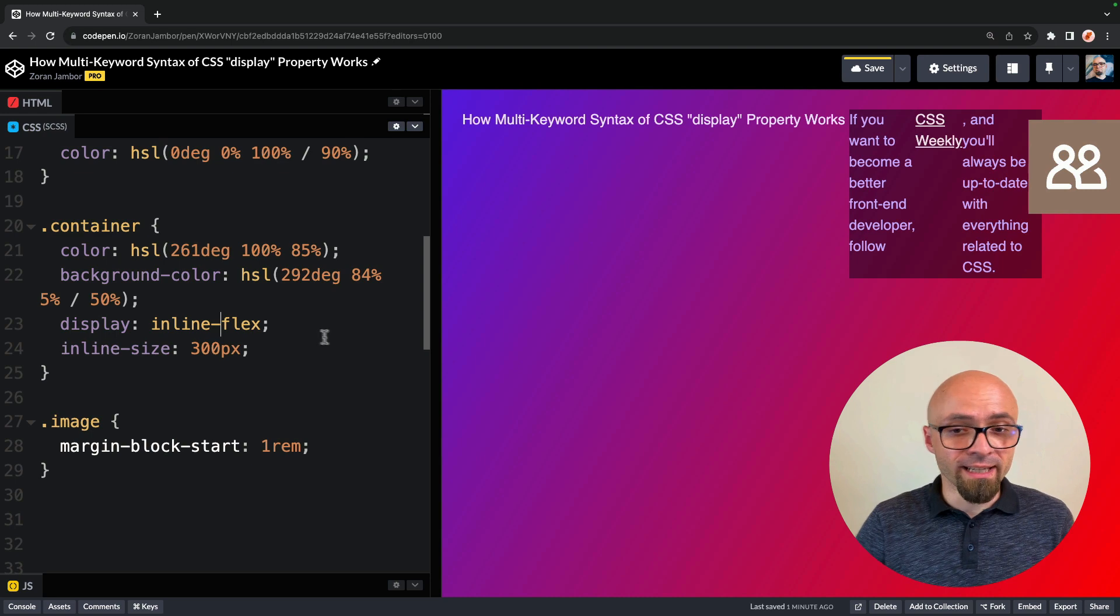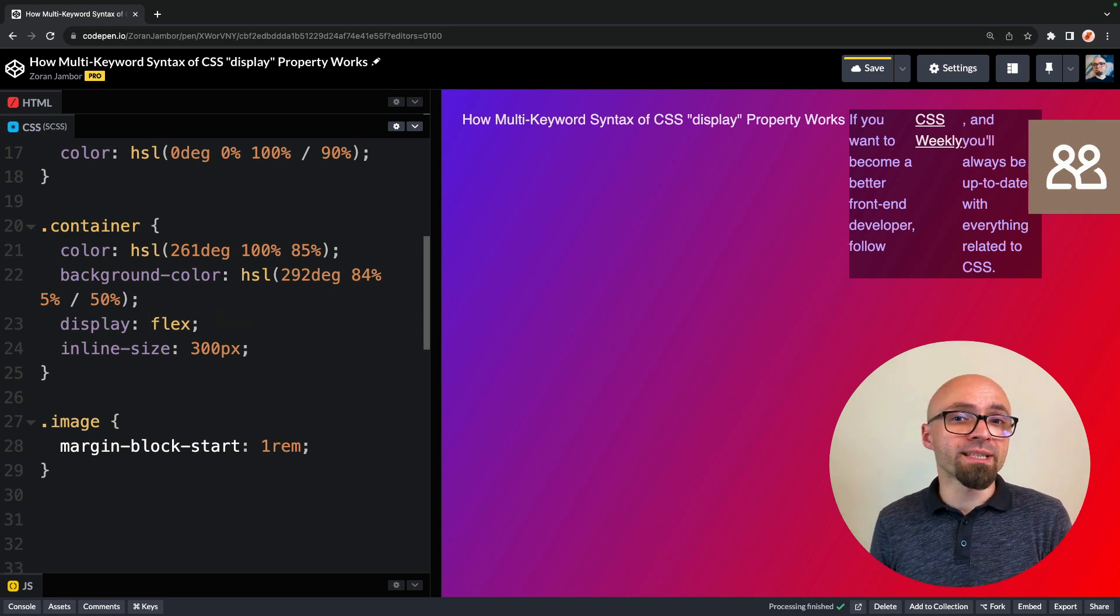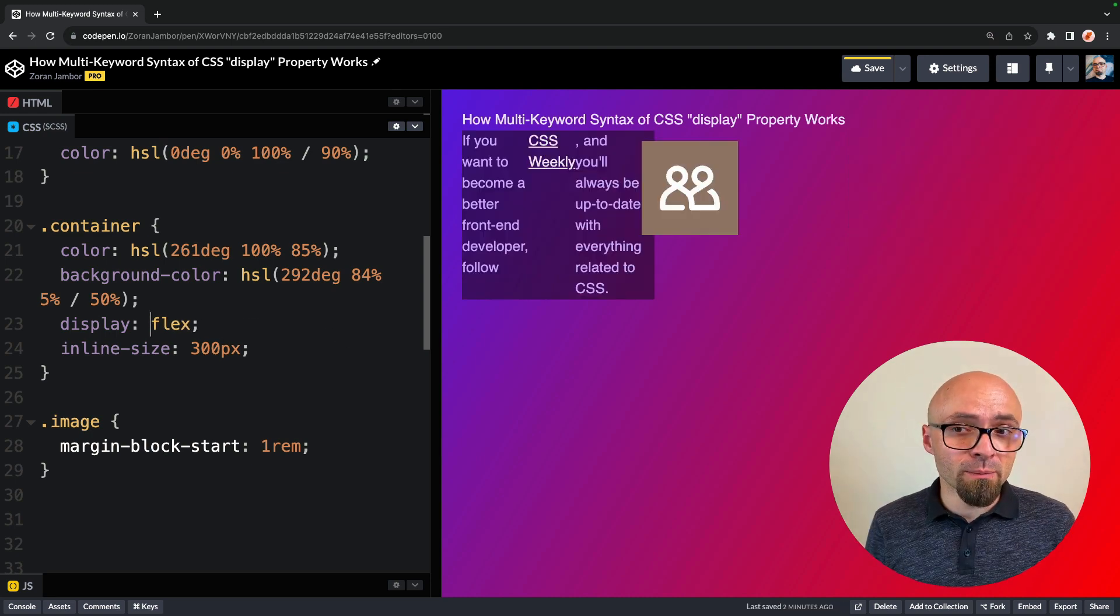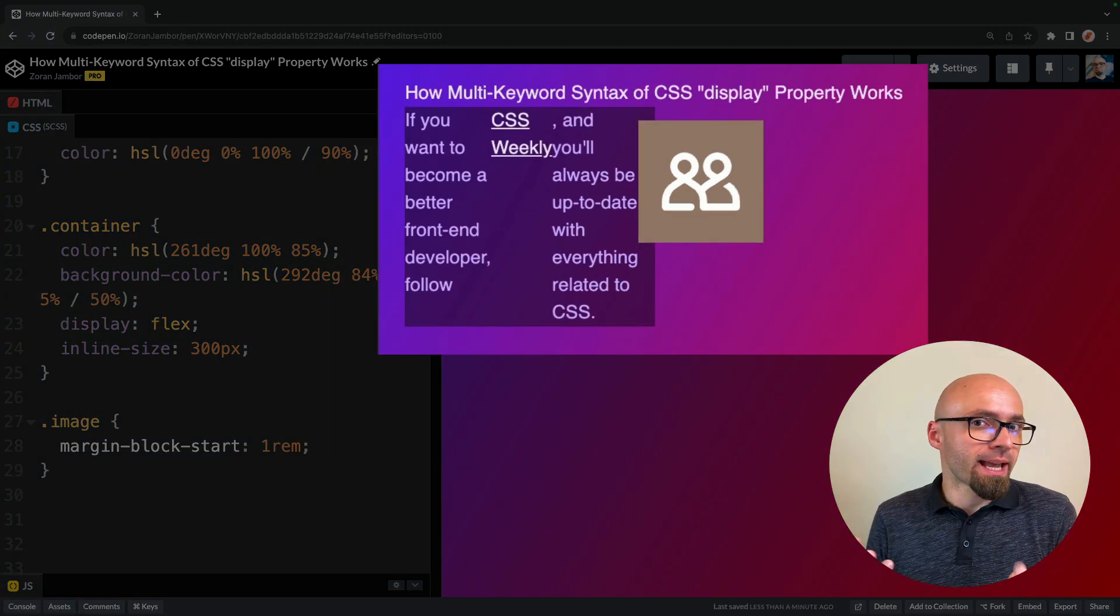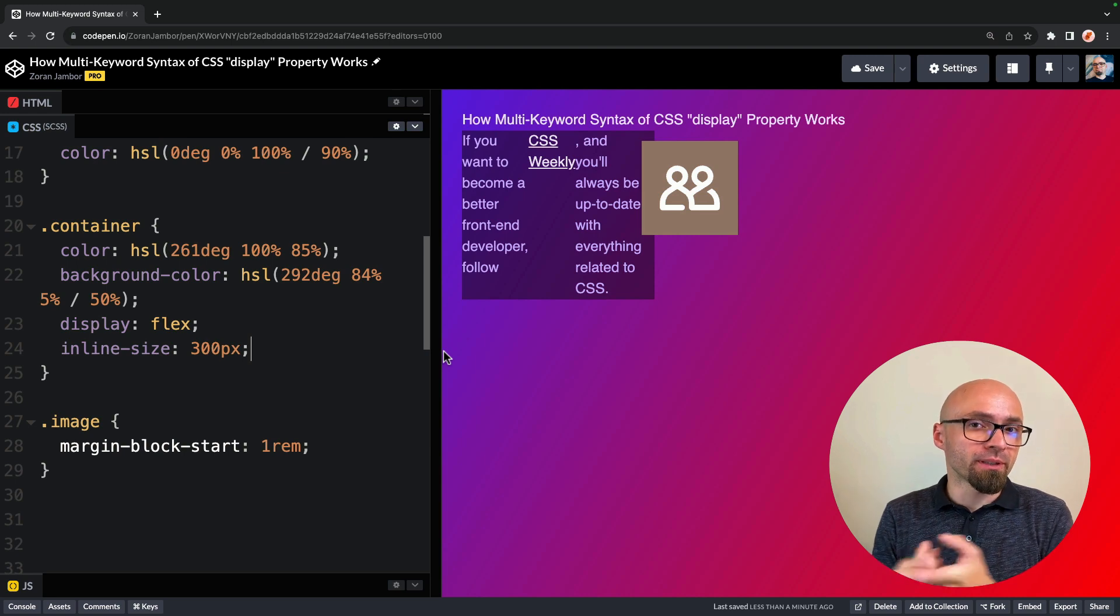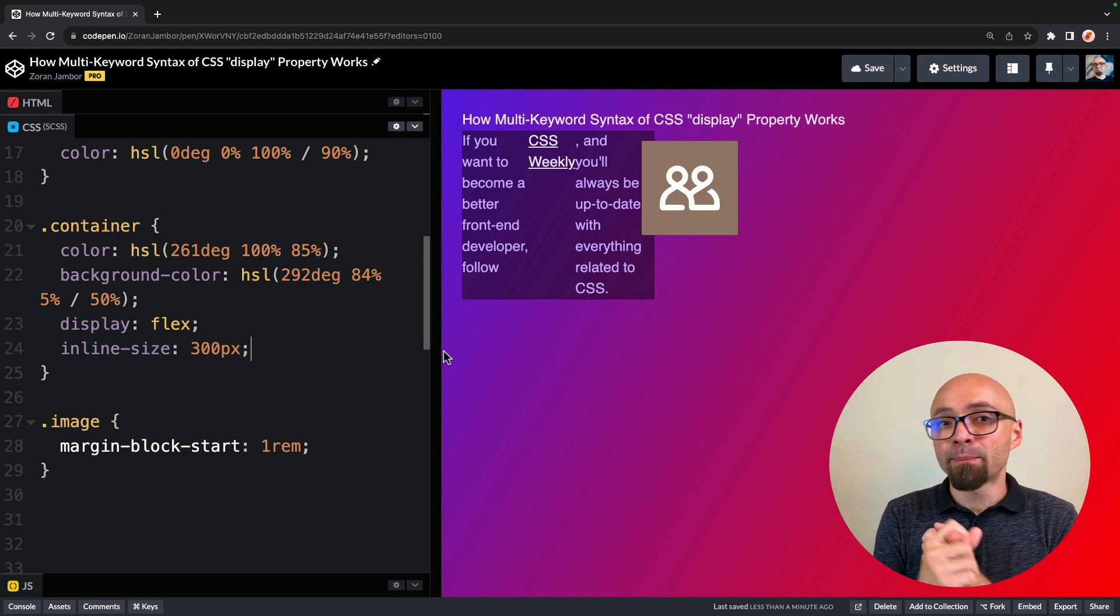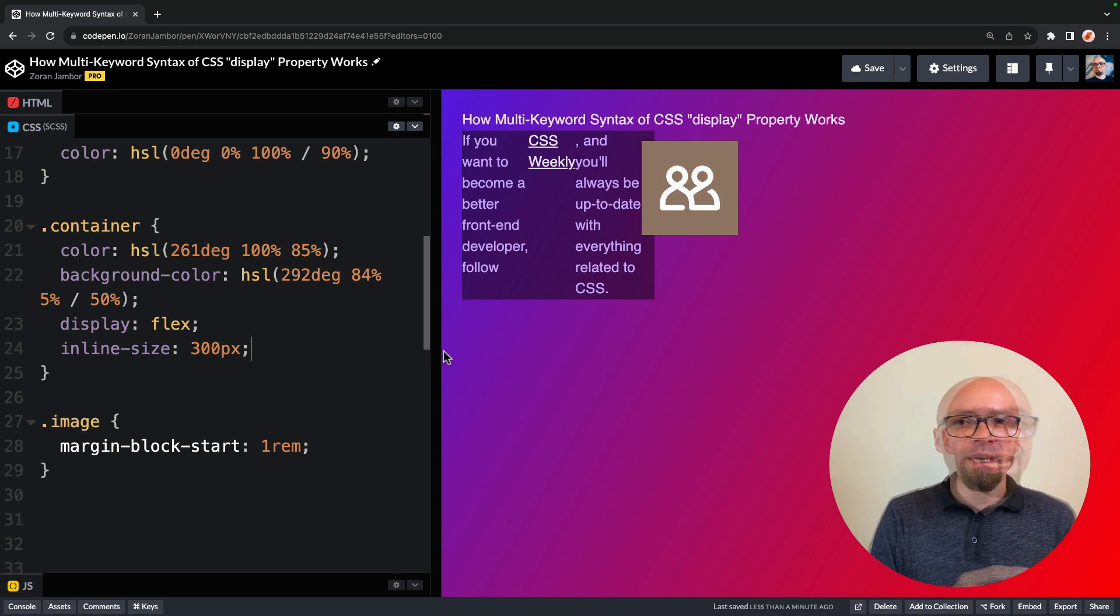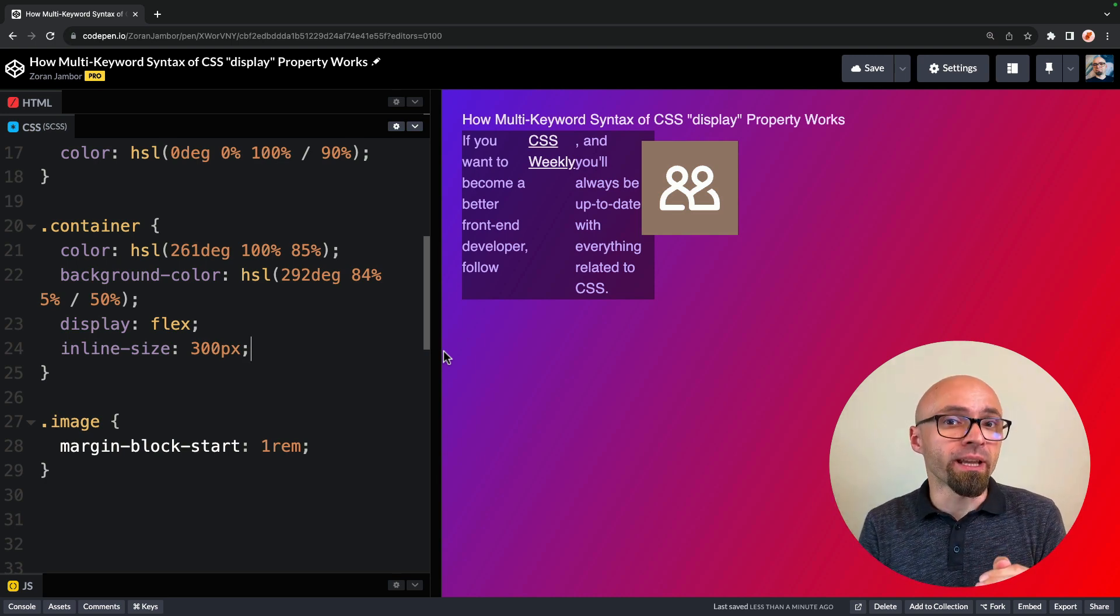If we remove the inline keyword here, and we just have flex, which means that element will be rendered as a block level element, it will fall in its own line. And this, as you can see, actually means that display property does two separate things. It changes how element behaves in its surroundings, and potentially it changes how its children behave.